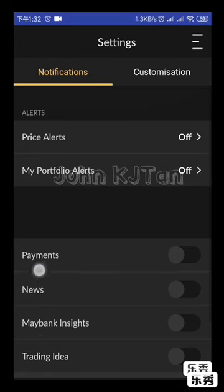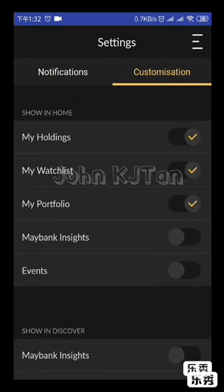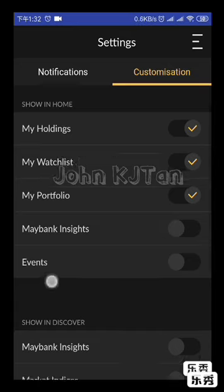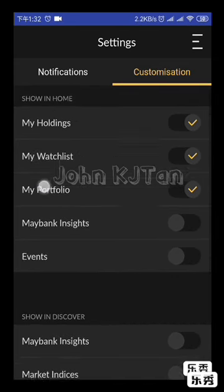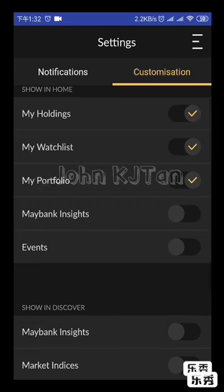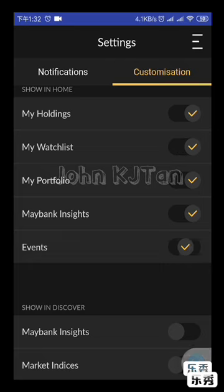You're able to choose to turn on and turn off options right here in your home or discover screen. On the home screen you can turn on 'My Holdings', 'My Watch List', 'My Portfolio', Maybank Insight, or any events like seminars.